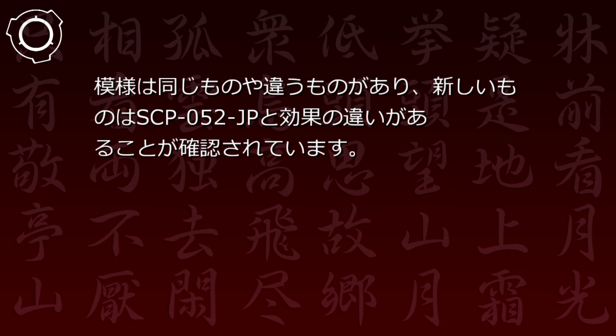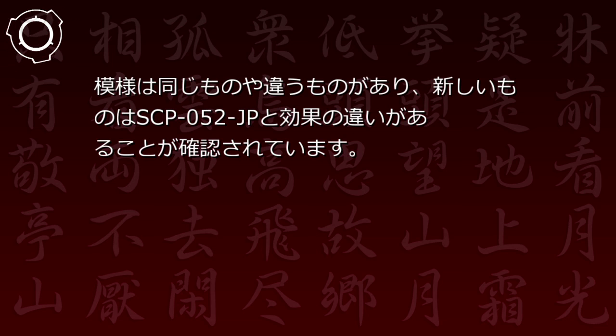そのうちのいくつかは財団に吸収合併した団体の記録に残っていますが、そうでないものもあります。また紙が風化するほどに古いものもあれば、ほとんど新しいものが使われている場合もありました。模様は同じものや違うものがあり、新しいものはSCP-52JPと効果の違いがあることが確認されています。